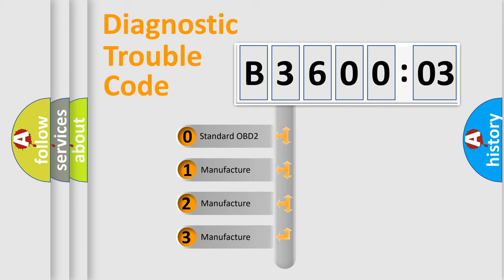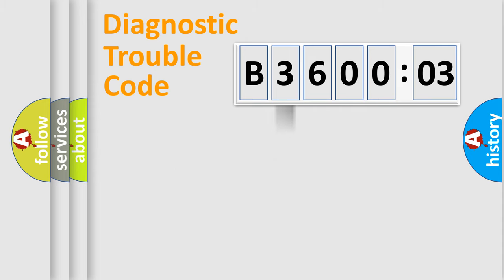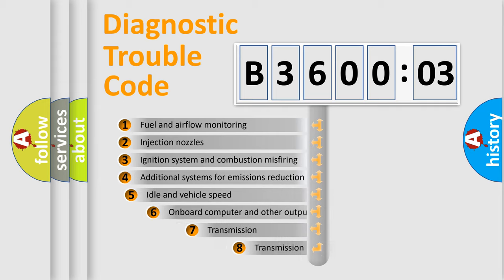If the second character is expressed as zero, it is a standardized error. In the case of numbers 1, 2, or 3, it is a manufacturer-specific expression of the car-specific error.